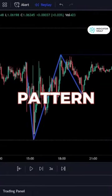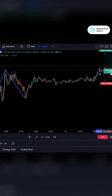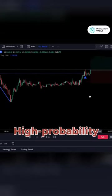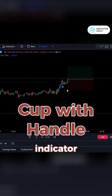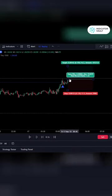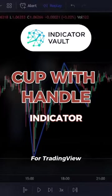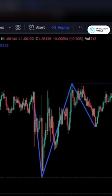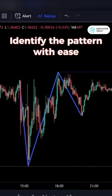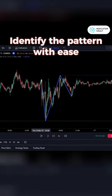Detect the cup with handle pattern as easily as sipping a cup of tea. We are going to share high probability trading setups using the cup with handle indicator, that will help you succeed no matter what your account size in the market. The cup with handle indicator — this revolutionary indicator has been designed to help traders identify high probability cup with handle patterns with ease.